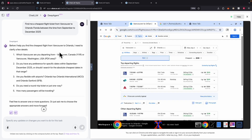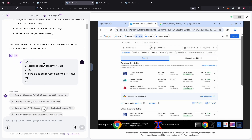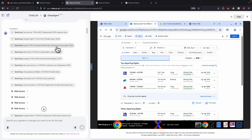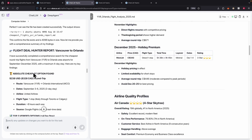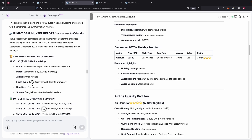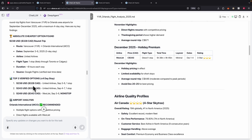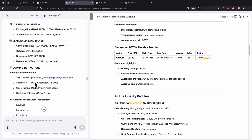For example, I want to find the cheapest flights from Vancouver to Orlando, Florida between September and December 2025. DeepAgent first confirms clarification questions — is it Vancouver, Canada or Vancouver, Washington? Which airports? Is it a round trip or one way? Once confirmed, it browses the web to search for these terms and eventually gives us the cheapest flight options with the amount, route, dates, and the best three verified options with booking instructions.